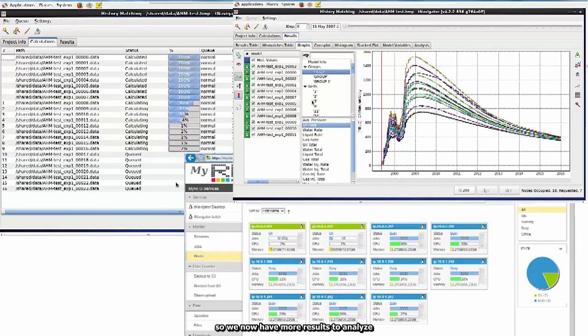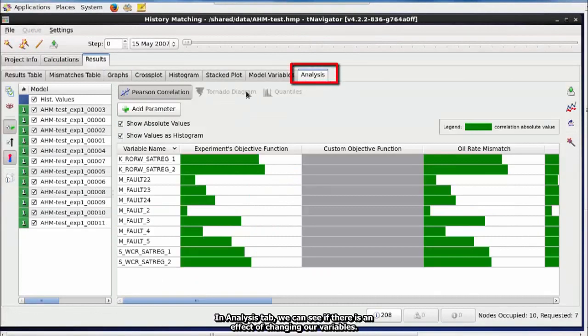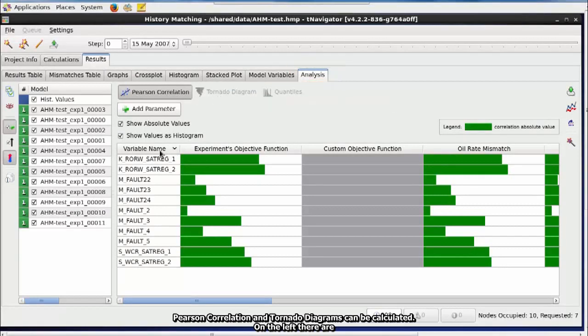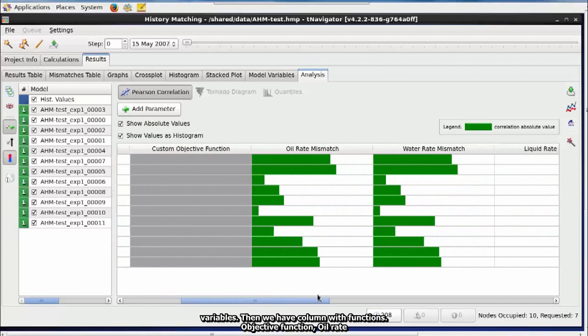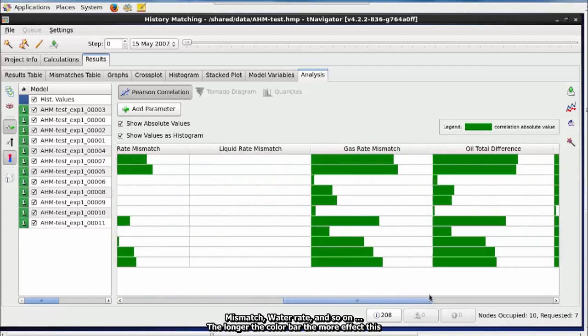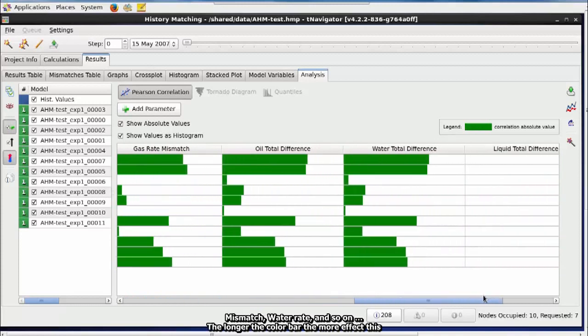So, we now have more results to analyze. In Analysis tab, we can see if there is an effect of changing our variables. Pearson correlation and tornado diagrams can be calculated. On the left, there are variables. Then, we have column with functions. Objective function, oil rate mismatch, water rate, and so on. The longer the color bar, the more effective this variable has on our function.